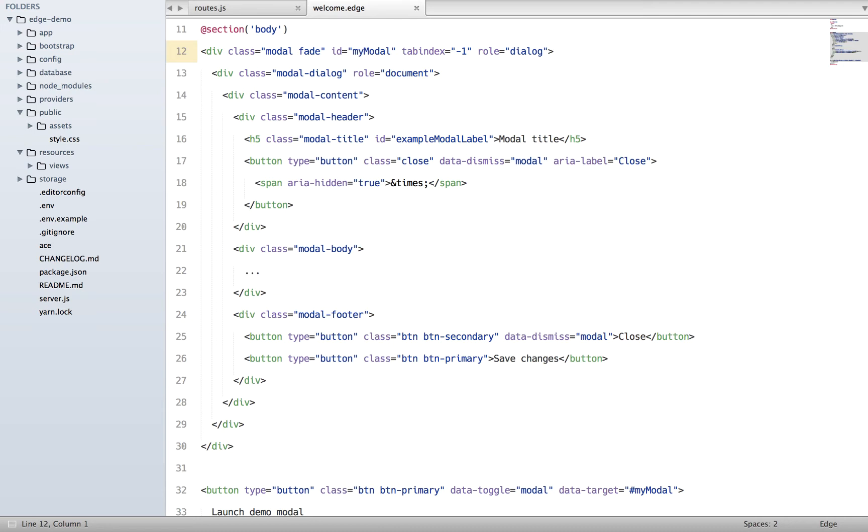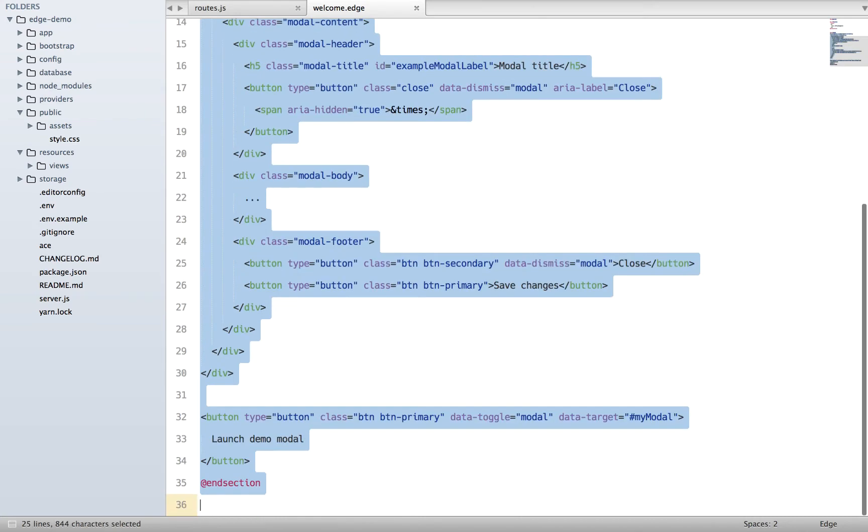Let's say you have different pages on your website and you want to have this modal displayed on every single page but with different content. You'll be like, okay that's fine, I can create a partial for it and then include the partial, right?